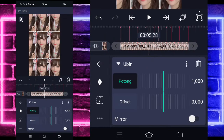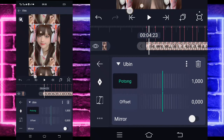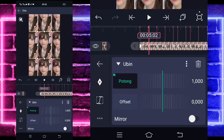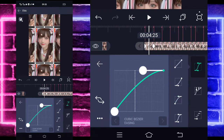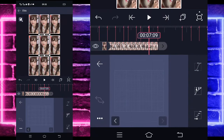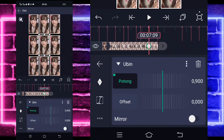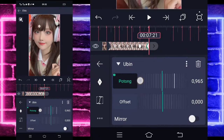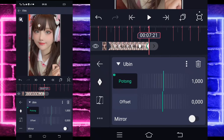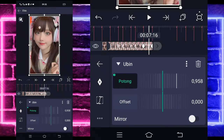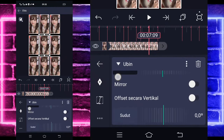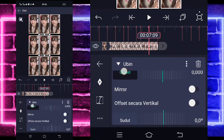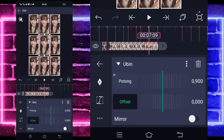Masuk di tengah sini, pilih kurva, pilihkan kedua, kasih full. Sudah selesai. Kalian klik saja foto yang di atas, masuk di efek, tambahkan saja efek, pilih yang namanya Ubin di tengah sini. Untuk masuk di awal sini ya, tandain keyframe di awal, dan di sini potongannya bagi 900. Masuk di tengah sini, pilih kurva, pilihkan ketiga, kasih full. Masuk di akhir, tandain lagi keyframe di awal sini 900 dan di sini ubah menjadi sekitar 1000.